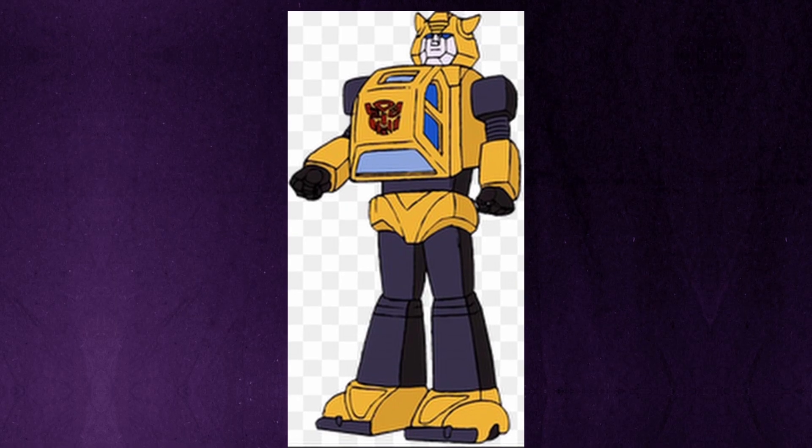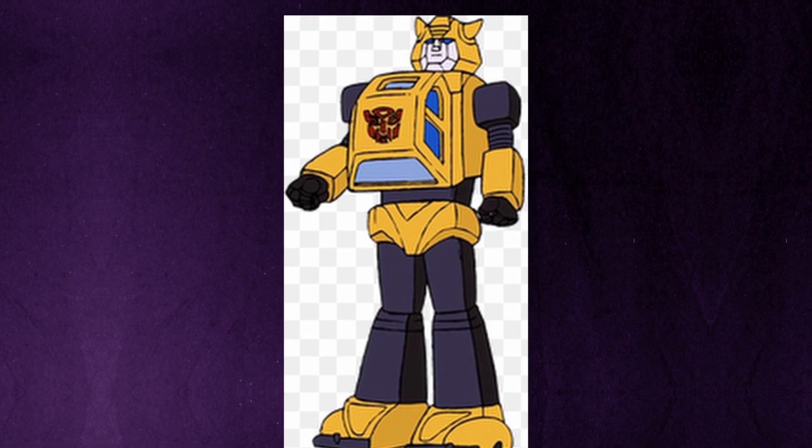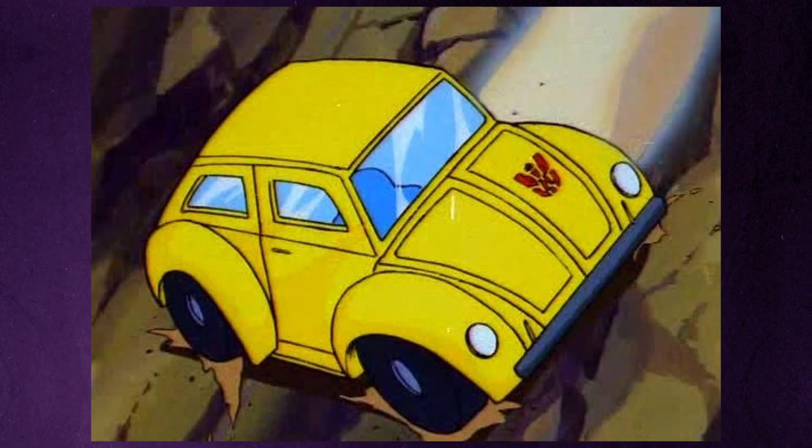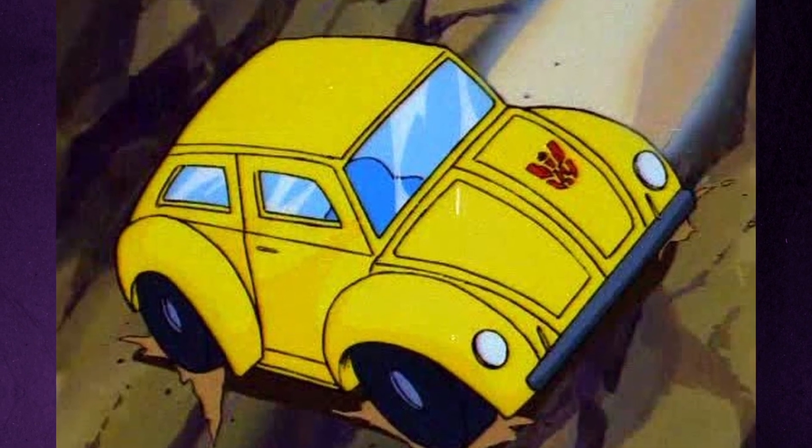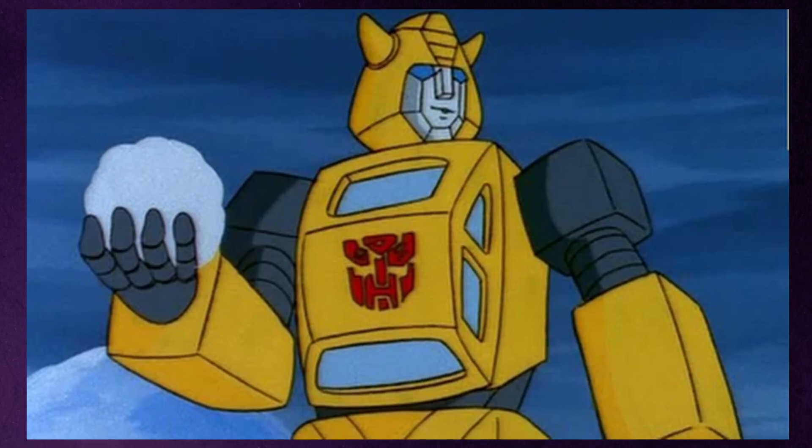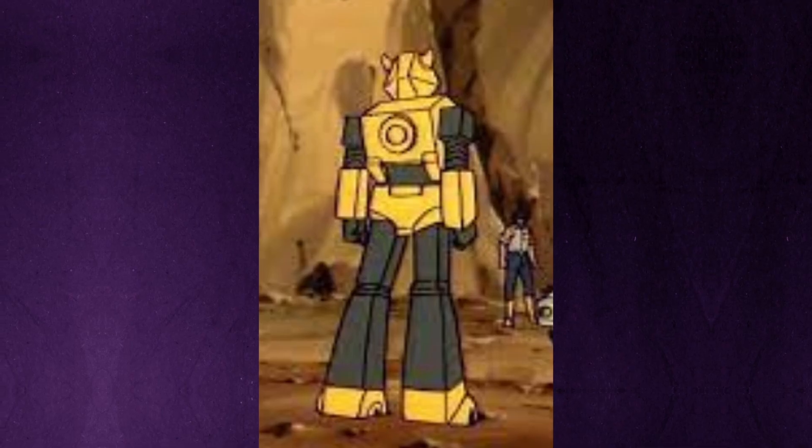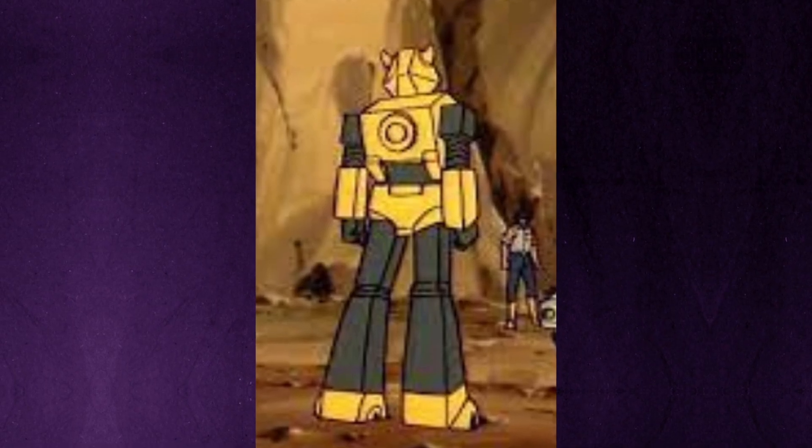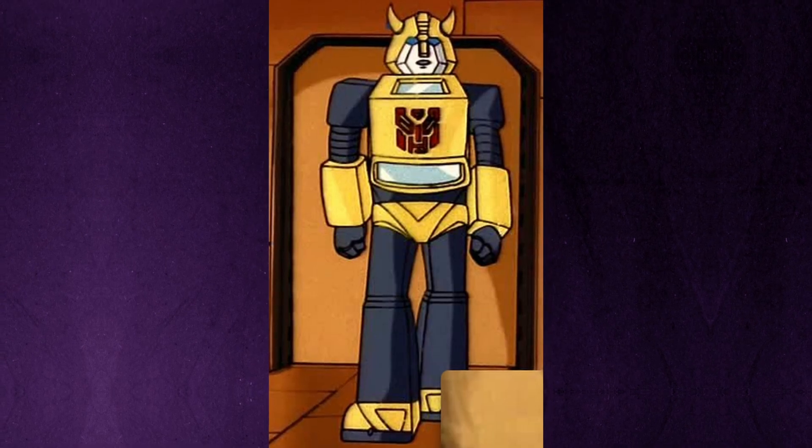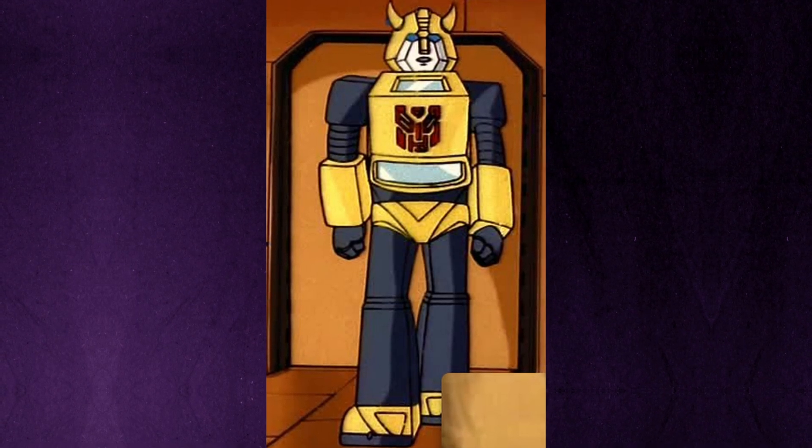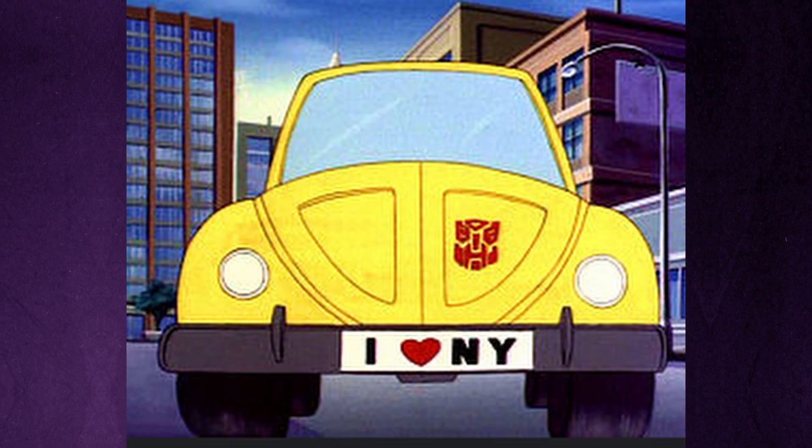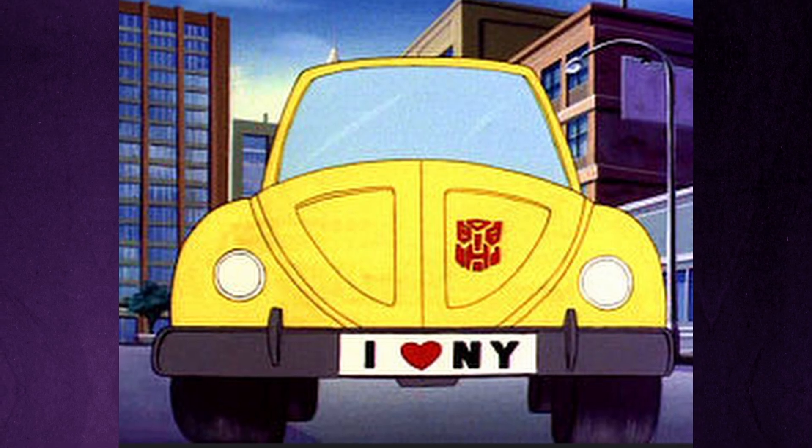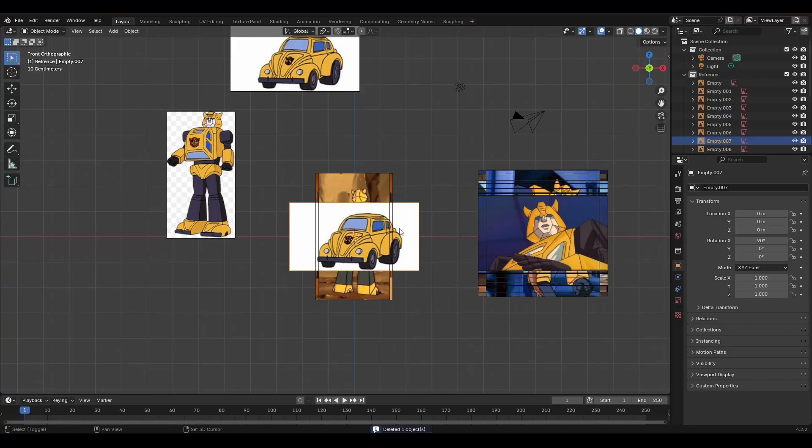So to start with, we're going to need reference images. For me, I'm using the 80s Bumblebee as my reference, so I'm going to go across various cartoon episodes, get as many screenshots as I can from as many different angles. Ideally, we want images that are what is called orthographic view. And what that means is it has no perspective.